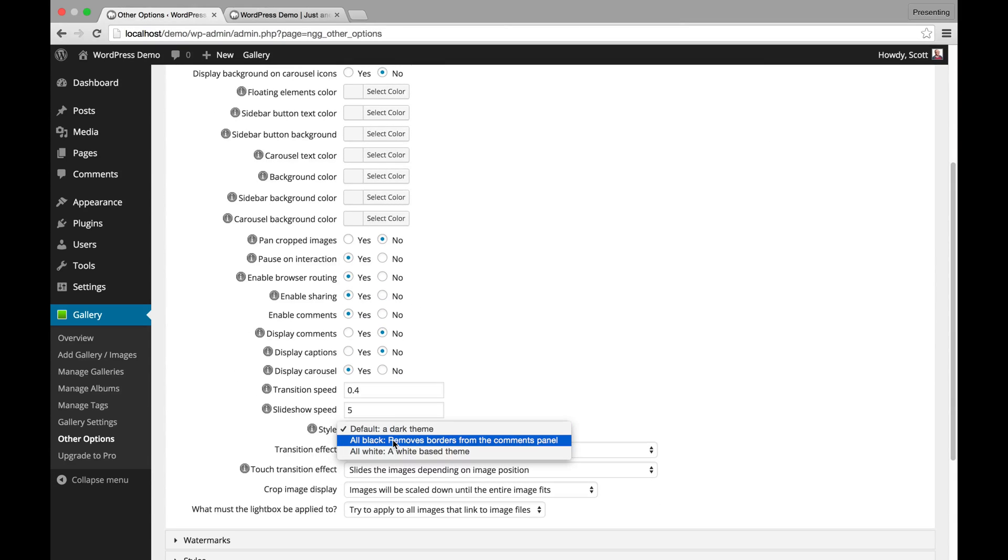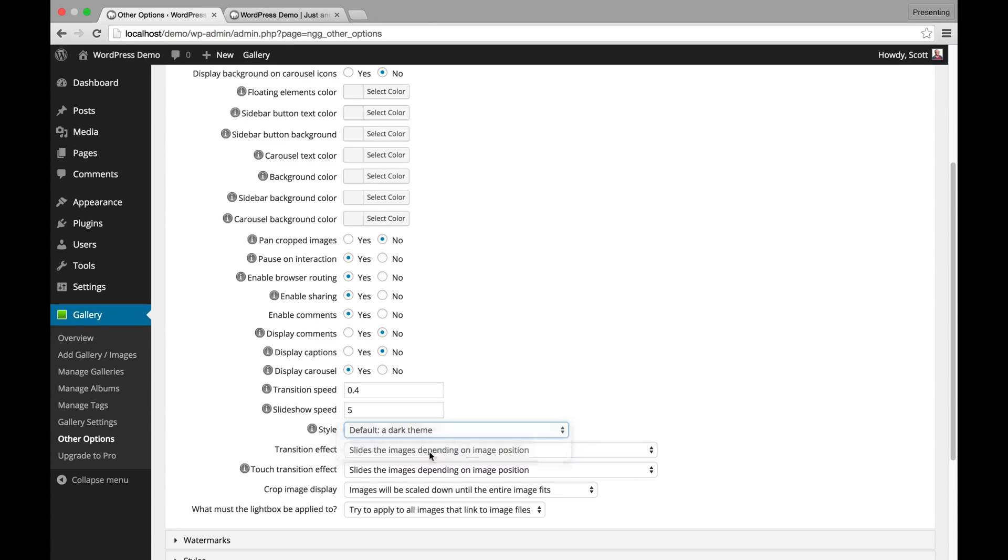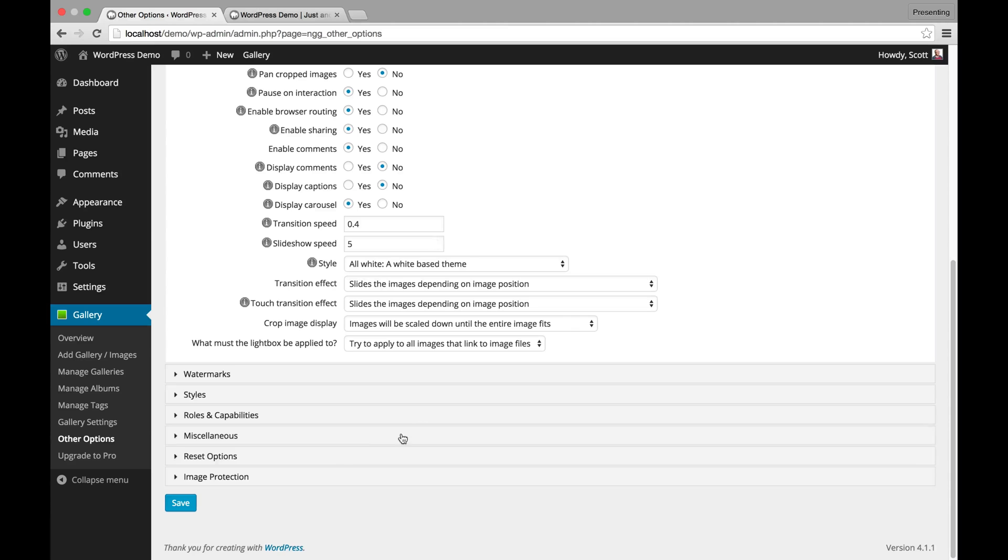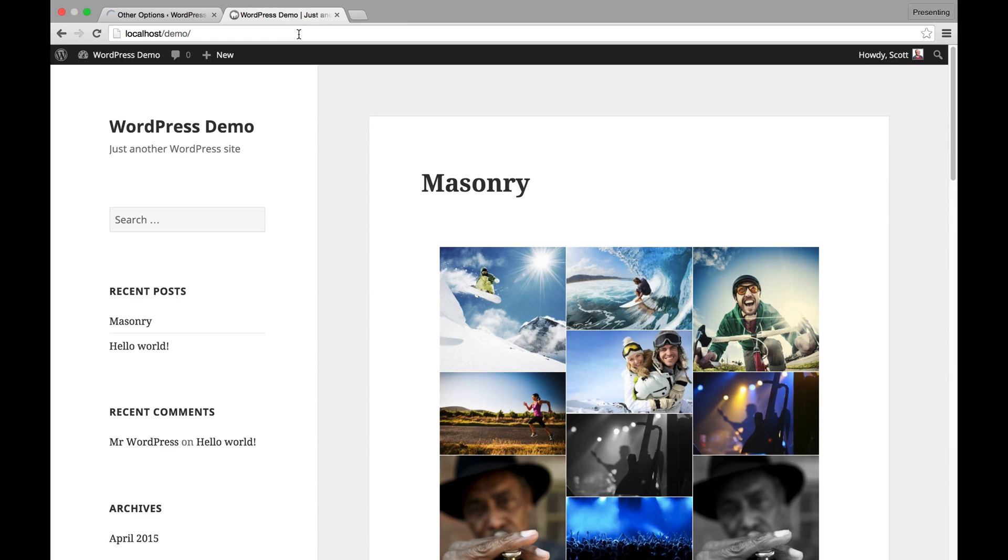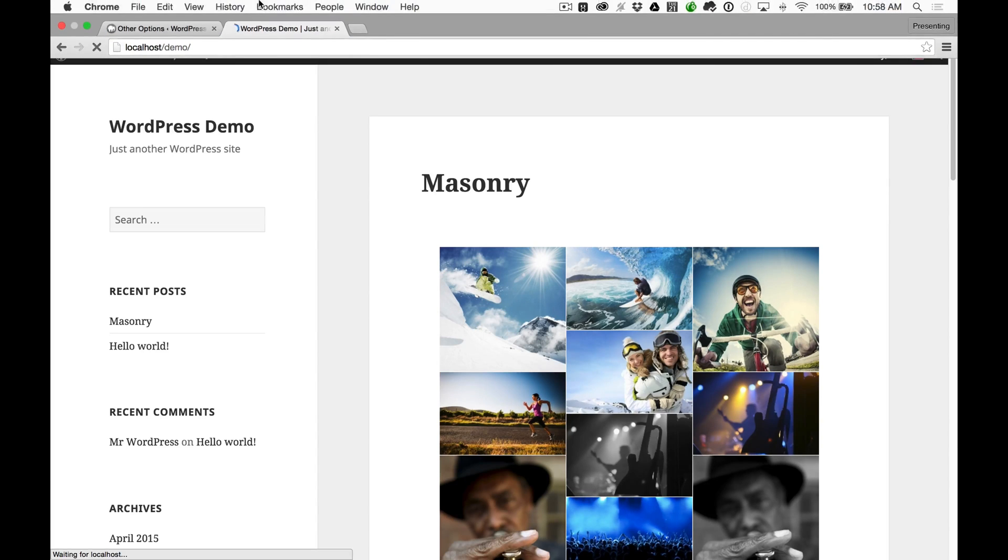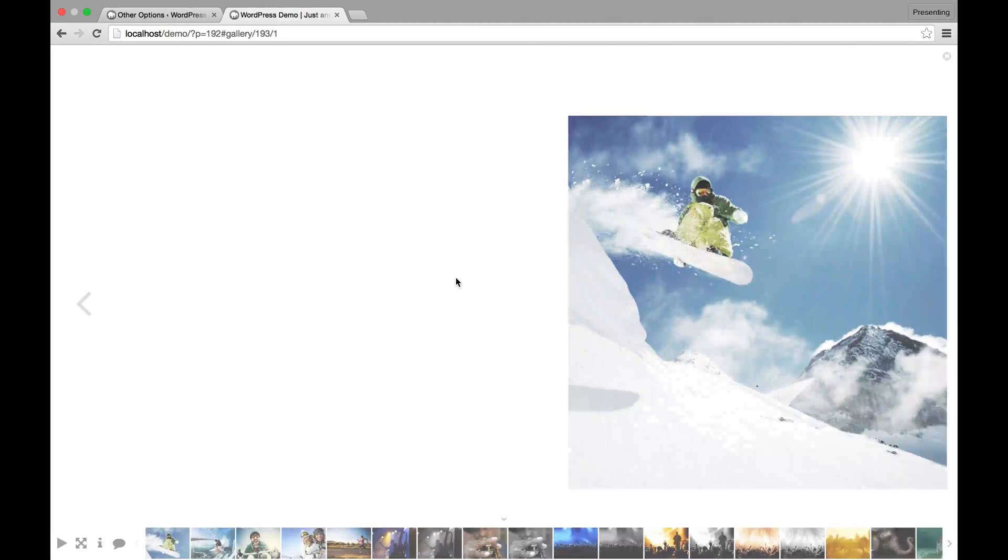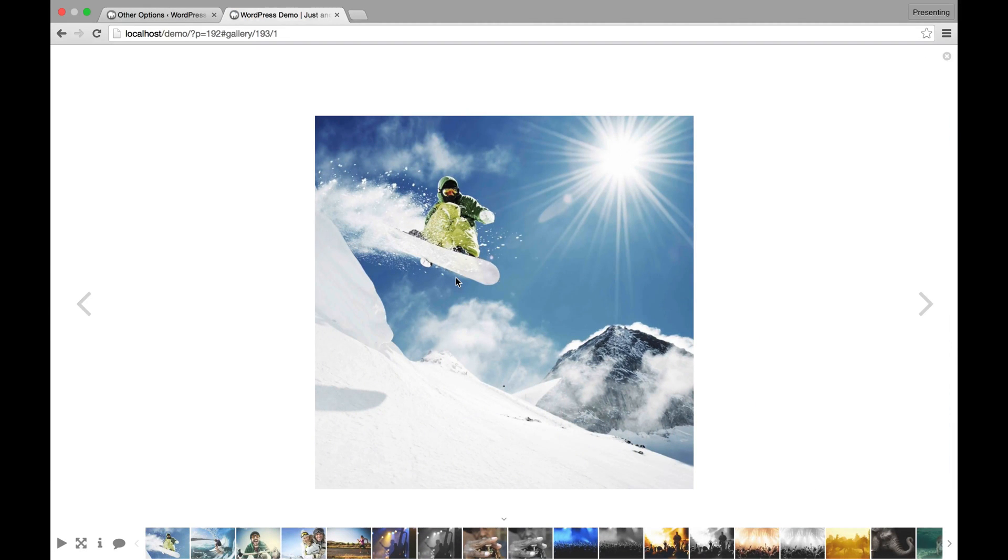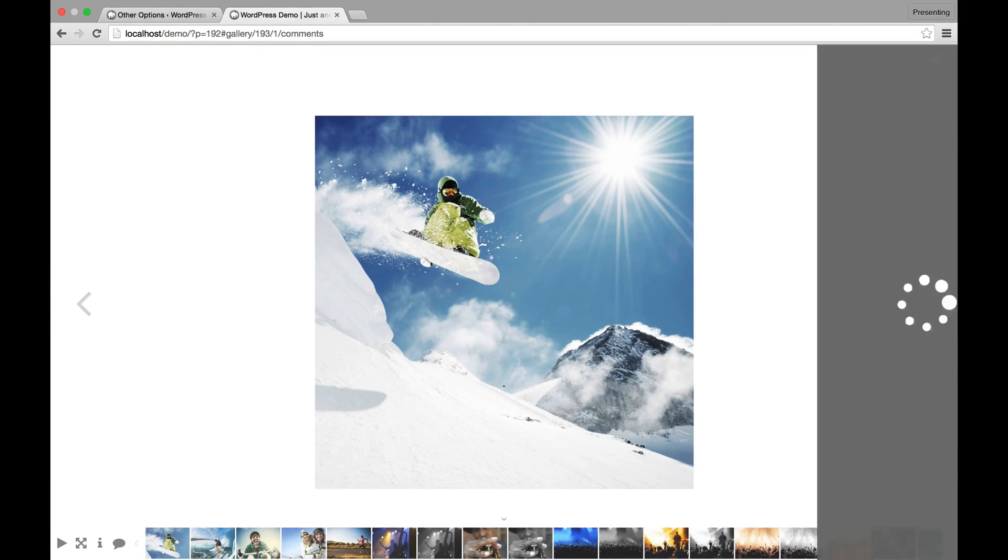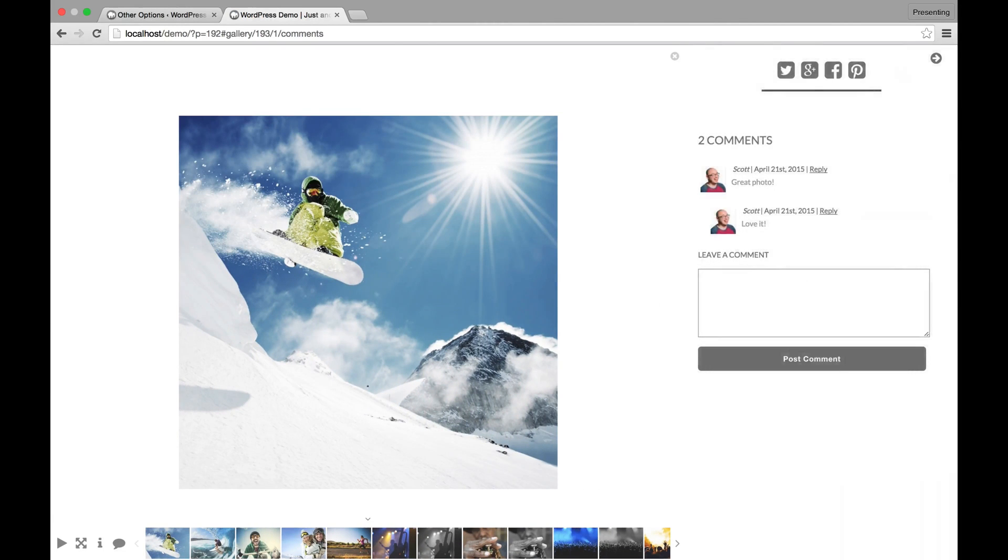There's also all black, which the comment, the borders from the comment panel and the background of the comment panel go to black. The all white is all white based theme and I can do that. Refresh this page. And now if I open a pro lightbox, now it's this beautiful bright white theme instead of it being a darker theme.